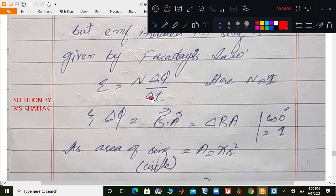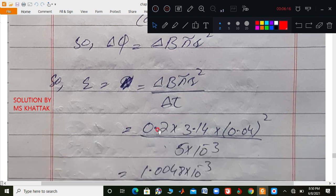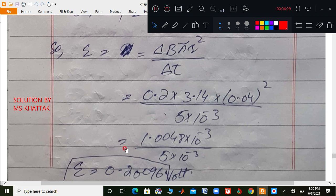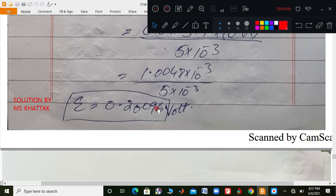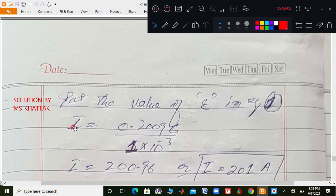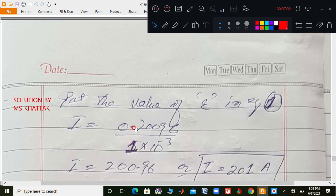So epsilon equals N times delta B times pi r squared over delta T. Putting values: 0.2 times 3.14 times (0.04) squared divided by 5 times 10 to the minus 3. This simplifies to approximately 1.004 times 10 to the minus 3 divided by something, giving epsilon approximately equal to 0.0096 volt. Now to find current, put this into equation number 1: I equals epsilon over R, which is 0.0096 divided by 1 times 10 to the minus 3.